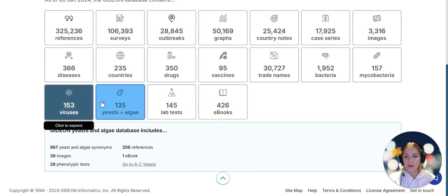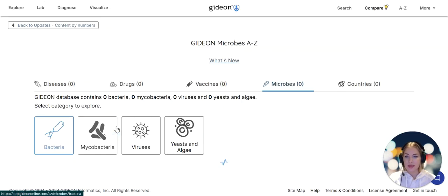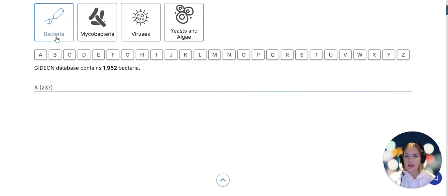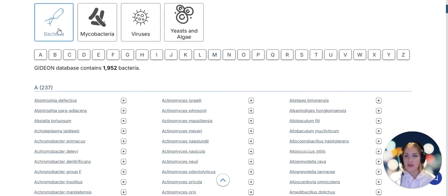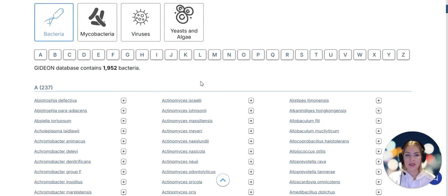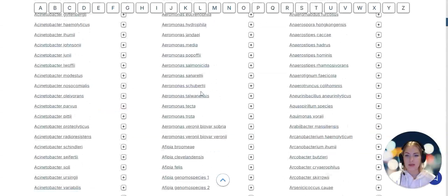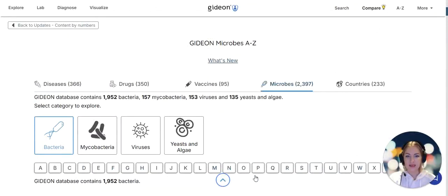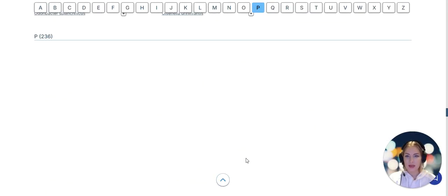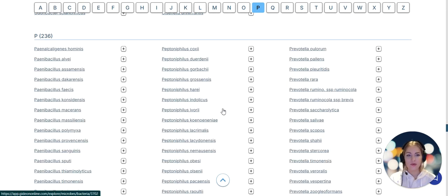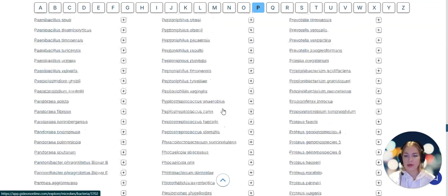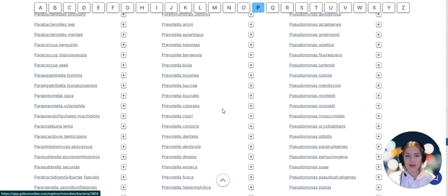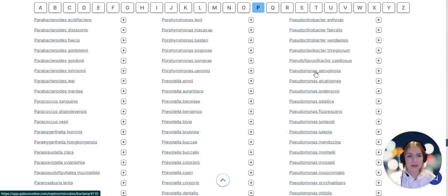If we go to an A to Z list we can easily see them at a glance and in here we can sort by type, for example sorting by bacteria, and then look down the list to see the full extent of the Gideon database. Perhaps I'm interested in a bacterium called Pseudomonas aeruginosa.